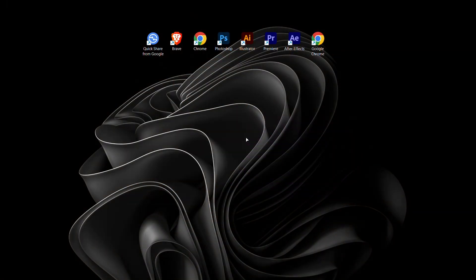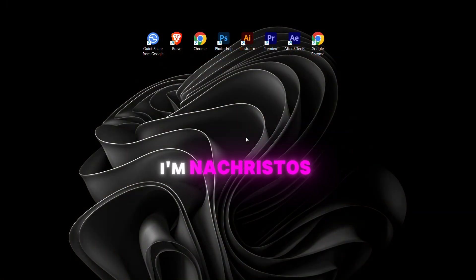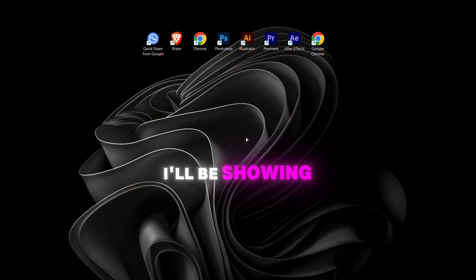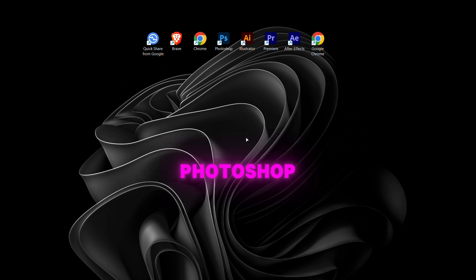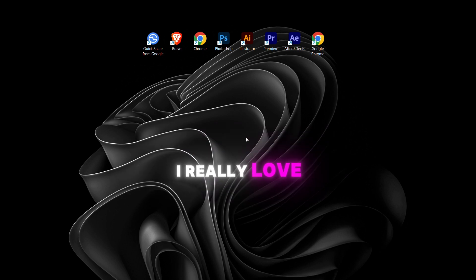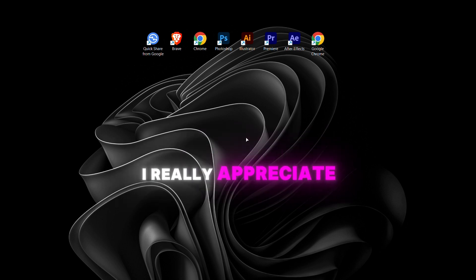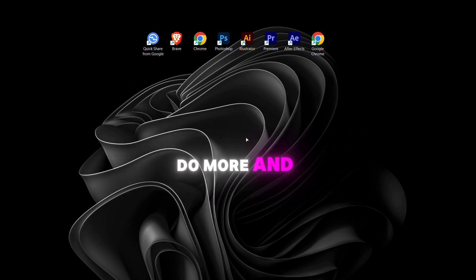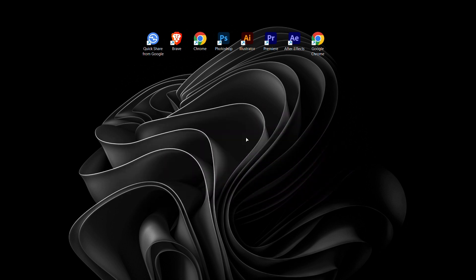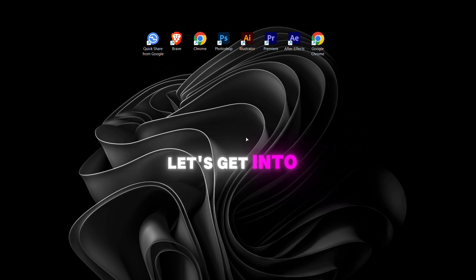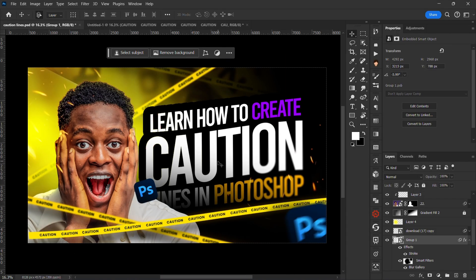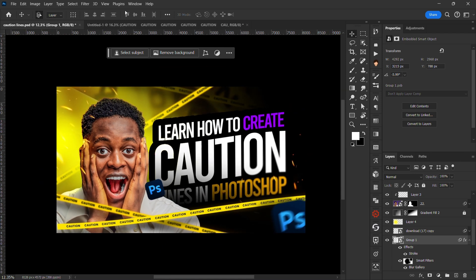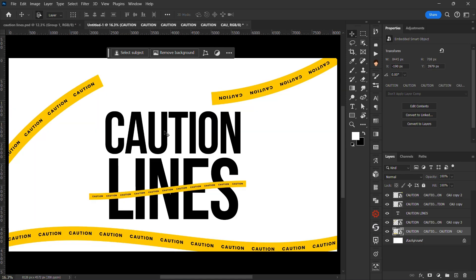Welcome back to my YouTube channel, I'm Nakristos, and in today's video I'll be showing you guys how to create caution lines like this in Photoshop. Thank you guys for 7,000 subscribers, I really appreciate you guys. Without further ado, let's get into the video. We're going to learn how to create this kind of caution lines in Photoshop.